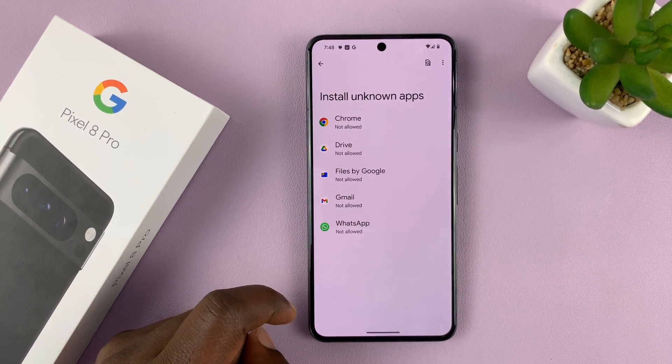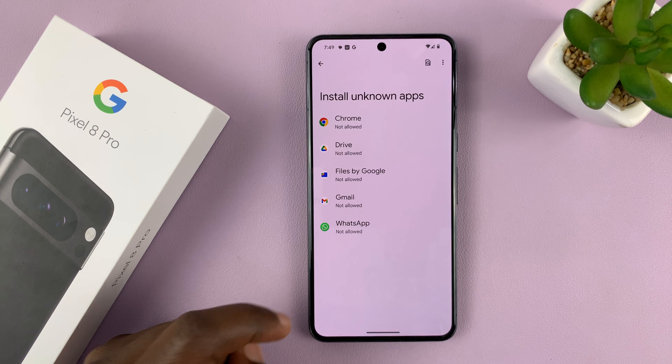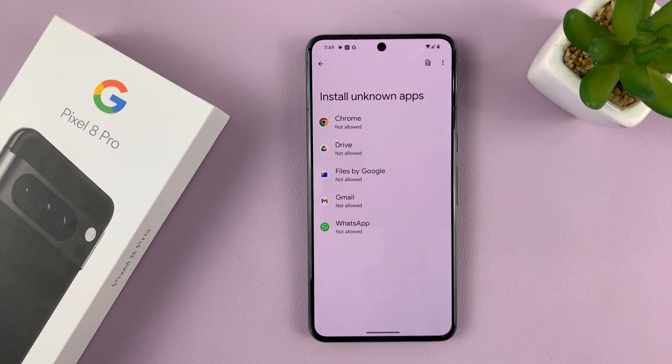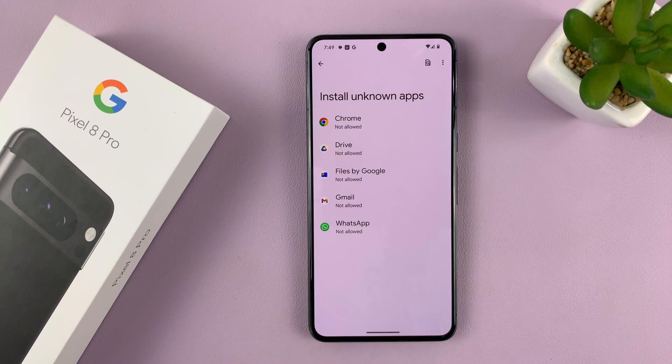Tap on that and then choose how you intend to install that unknown app or that APK file, also called a third-party app.